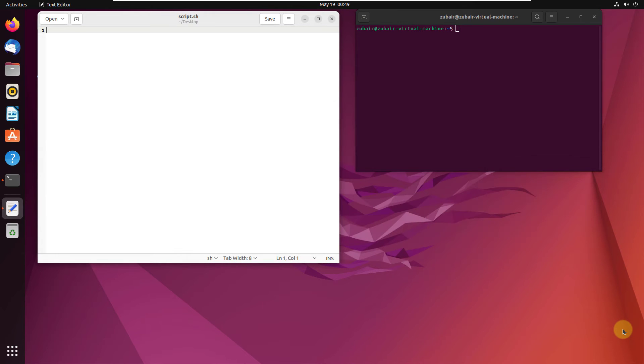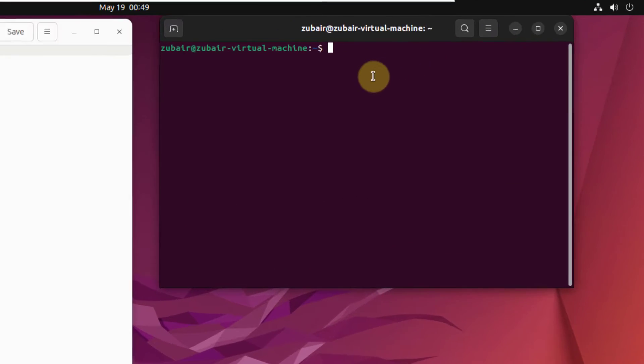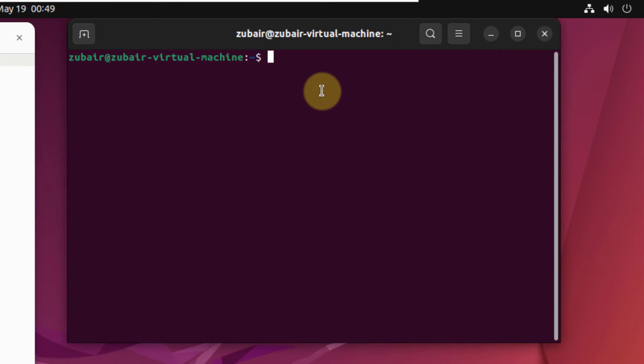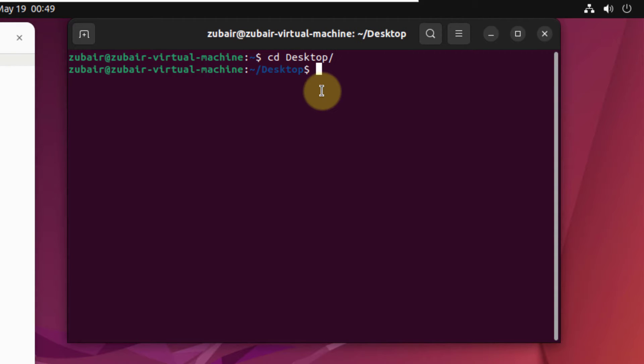As we all know, we use a command that is mkdir to make any directory in our Linux distribution. For example, if I head to my desktop, here it is. And now if I create a directory in here, the command for that is mkdir space name of the directory.